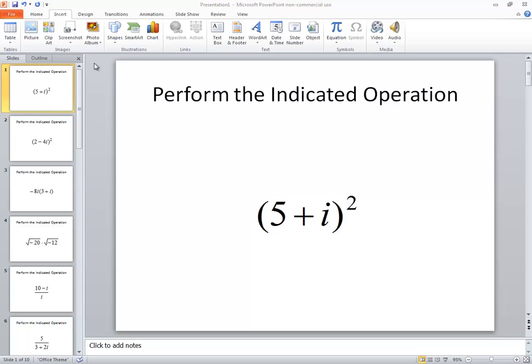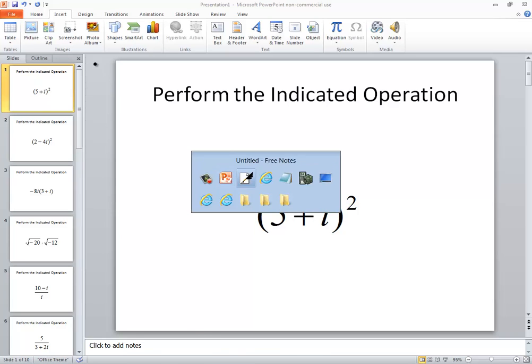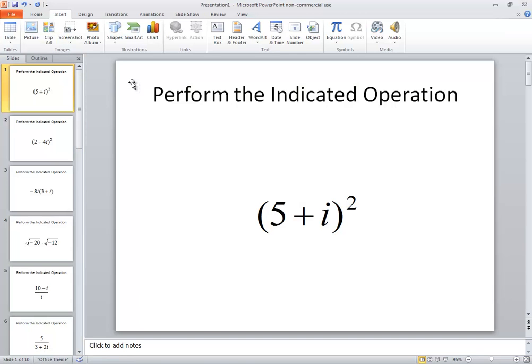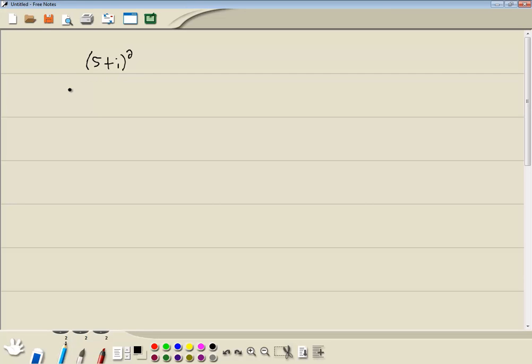Let's take a look at this problem. We got 5 plus i squared, and perform the indicated operation.